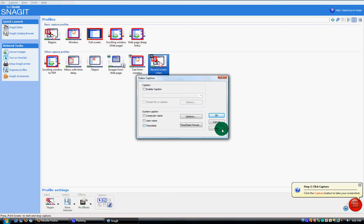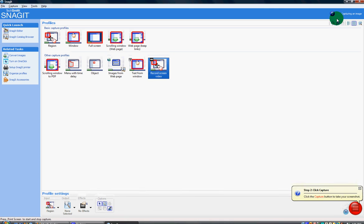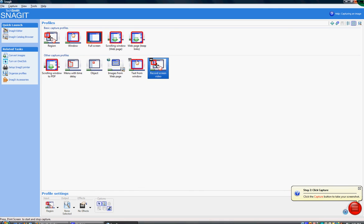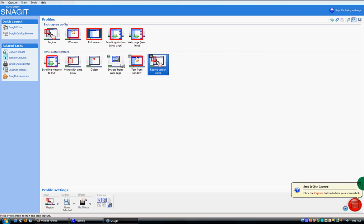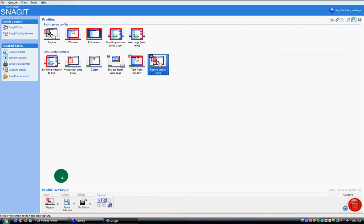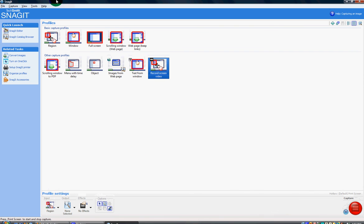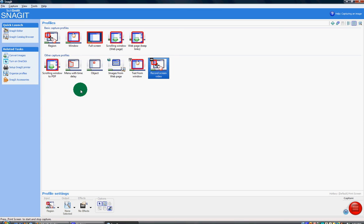So that was a little demo of Snagit. I like it but I don't use it that often because in Cam Studio there's not as many limits as to what you can do. But I would say Snagit is better for editing your pictures because you can add arrows. I'll just show you.